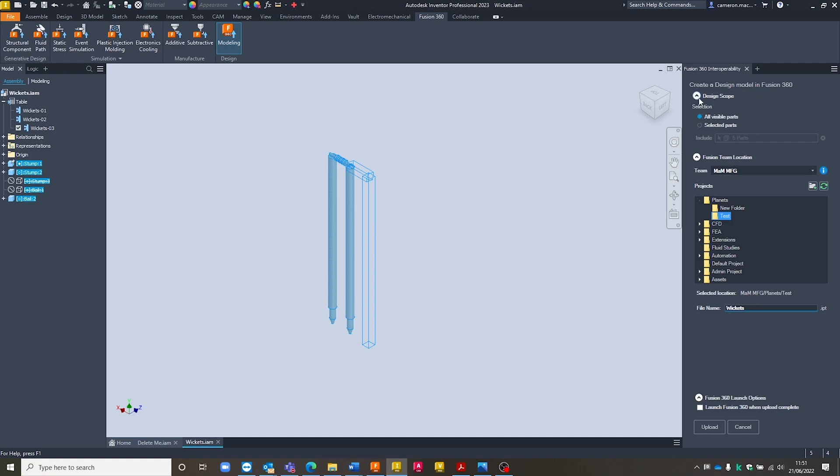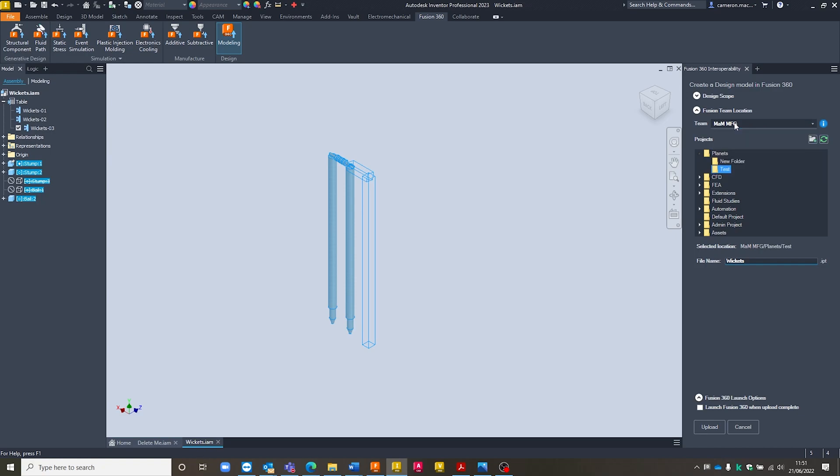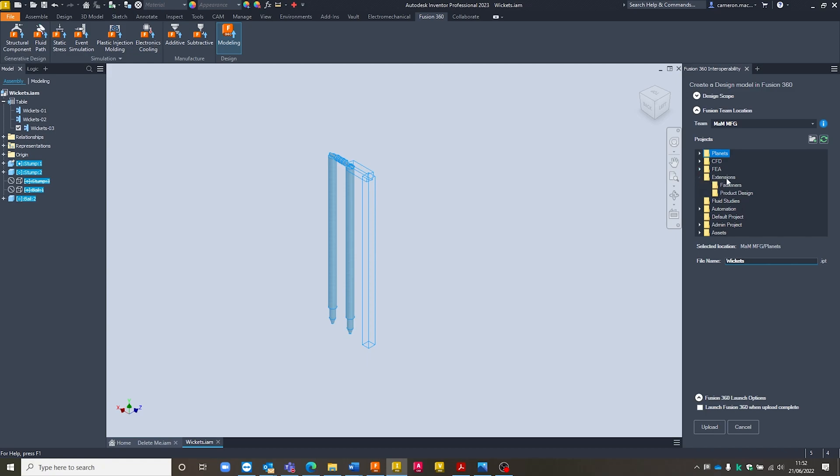The next section down is Fusion 360 or Fusion team location. I can come into this drop down, choose the team that I want to assign this to. Inside of each of those teams, I've then got all of the individual projects. And inside of each of those projects, I've got the different folders. So I can come in and choose a team, then choose a project, and then choose a folder for this. For this one, I just want to go into extensions, and I'll probably just pop it straight at the top level of extensions over there.